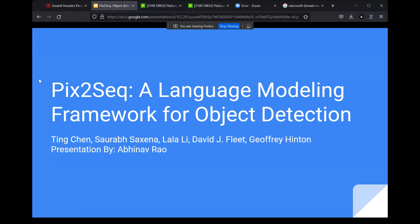This is actually a computer vision paper, but the way they approach the problem is similar to how natural language processing researchers would approach a problem. They're treating object detection as a language modeling task, which is pretty interesting. They even make a strong claim as to why it has to be done this way, and how it can generalize to several other tasks such as image classification, image description, image captioning, and so on.